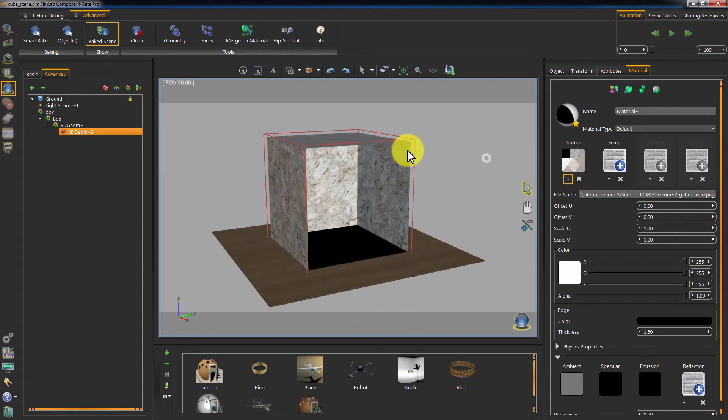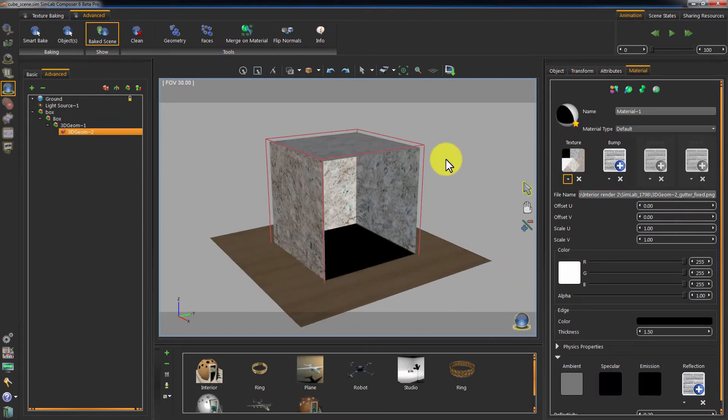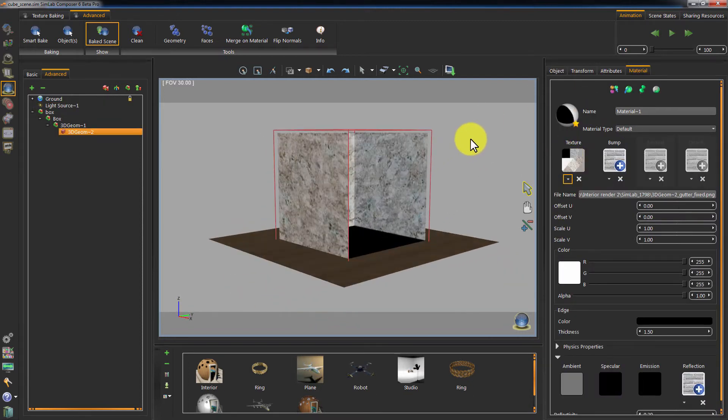This happened because the face normals are directed towards the exterior, pointing outside.